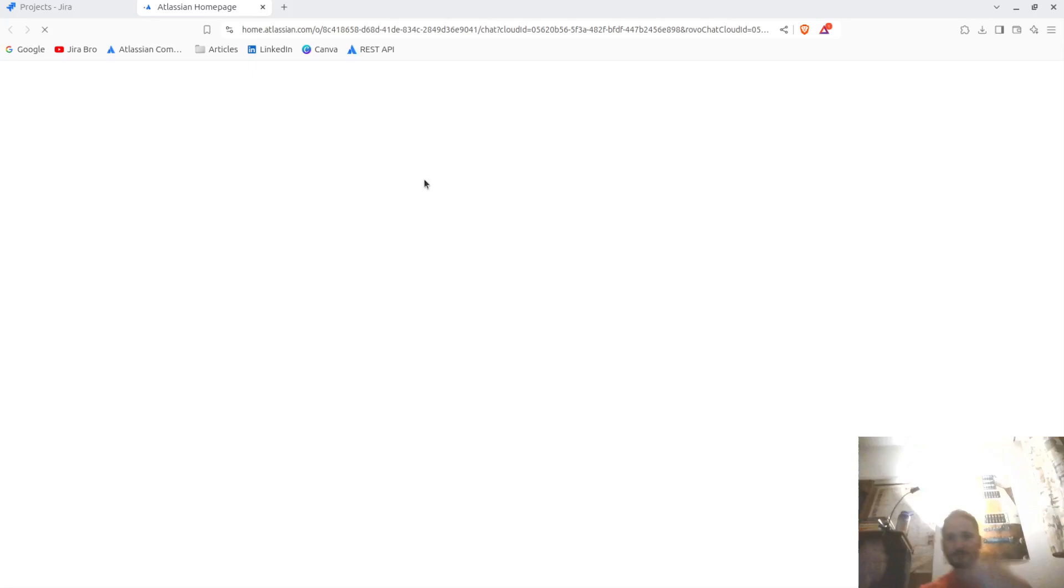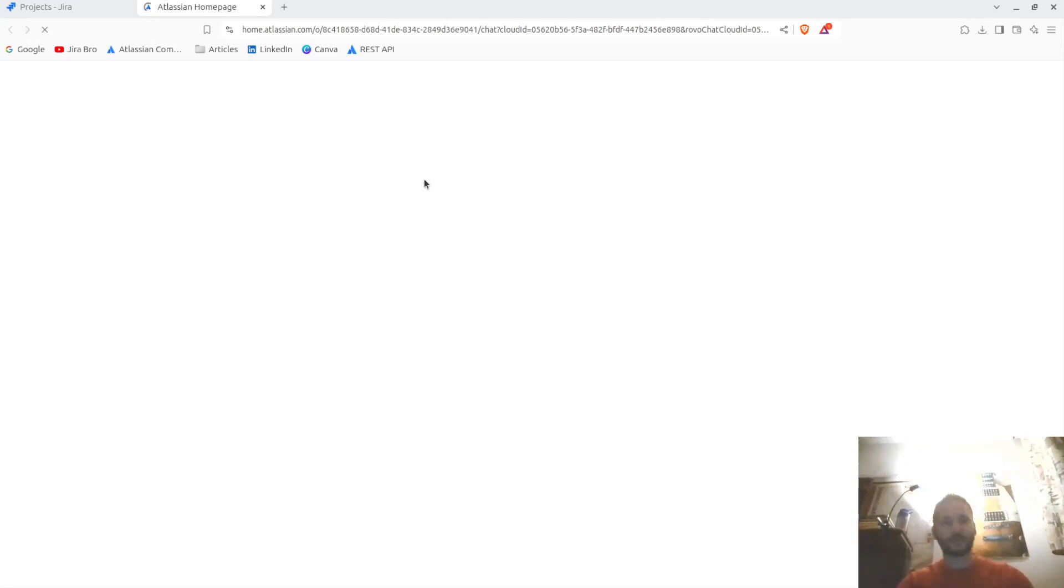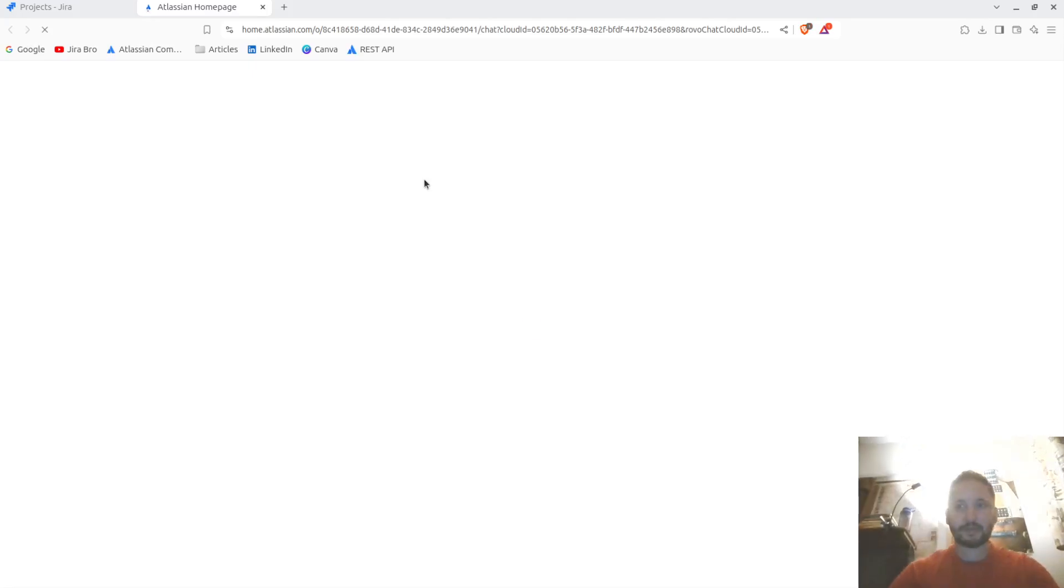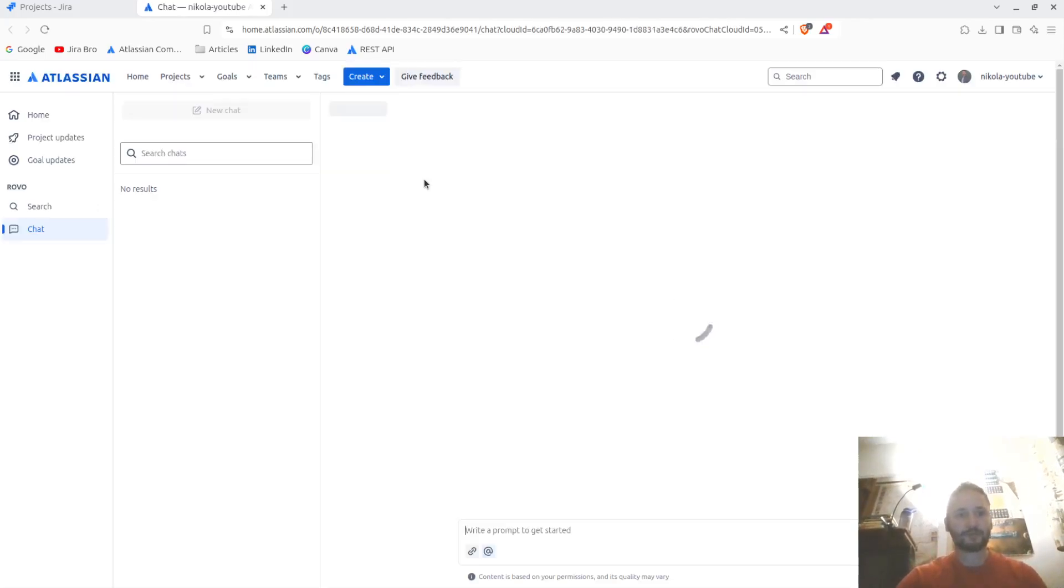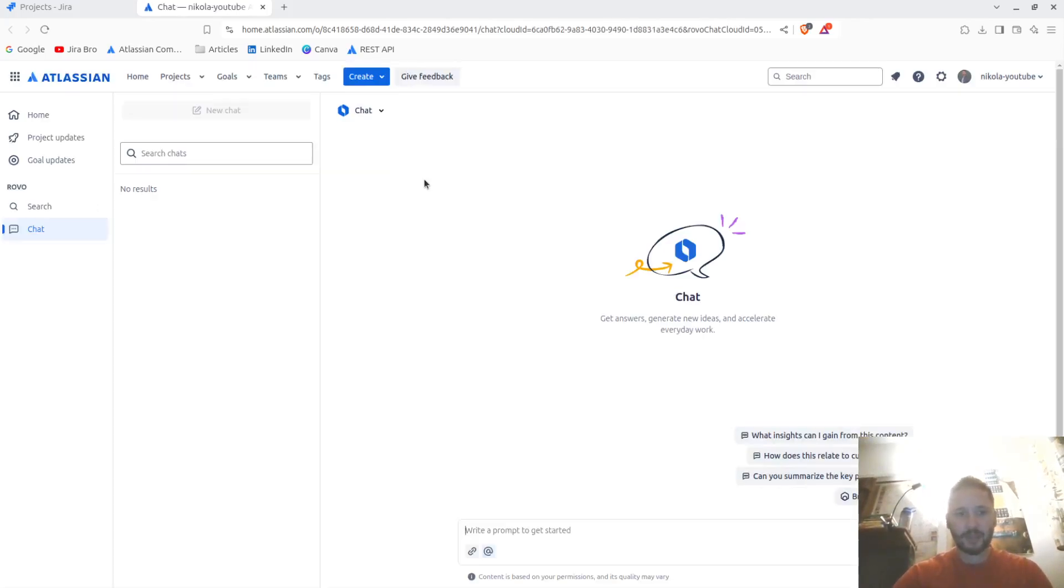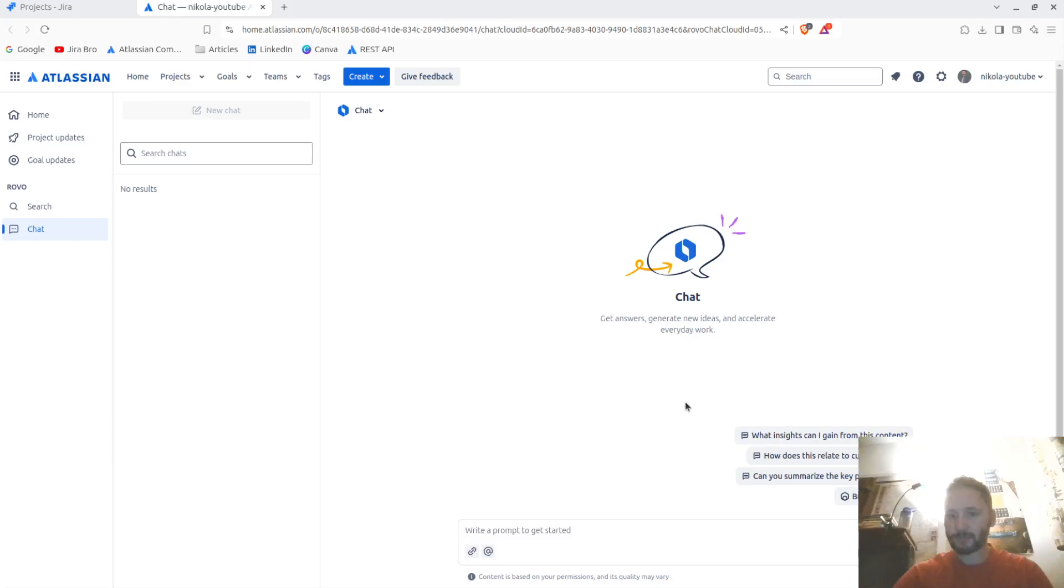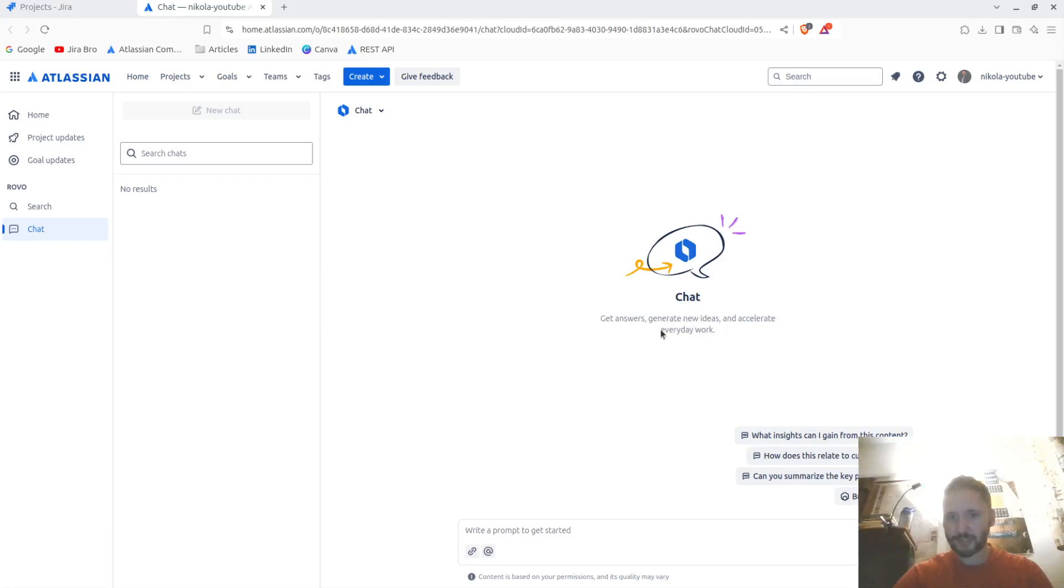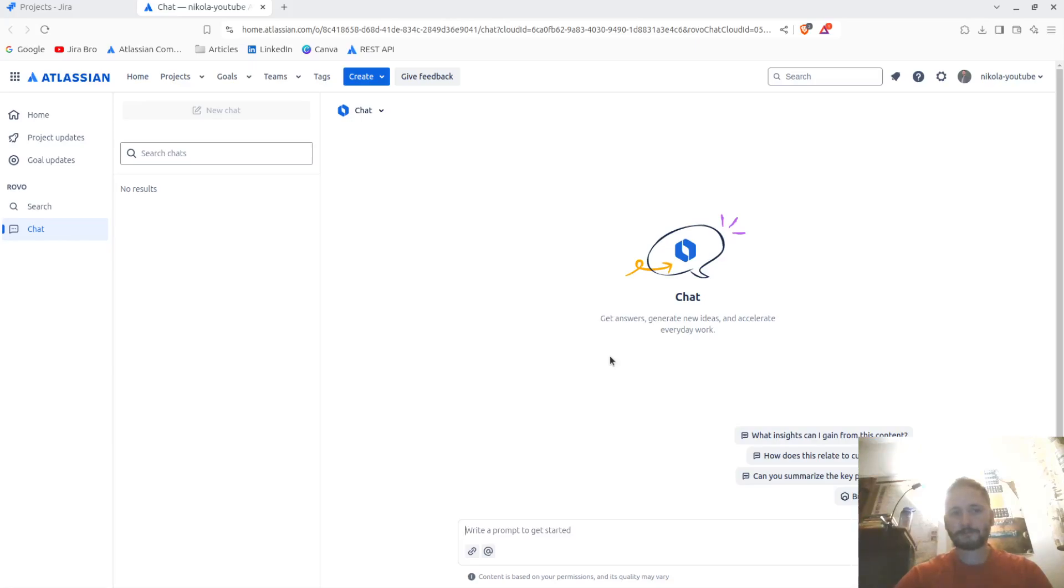We also have the option to go full screen. Let's focus on the Rovo itself. This is where you write your prompts to get the answer, generate new ideas, and accelerate everyday work.